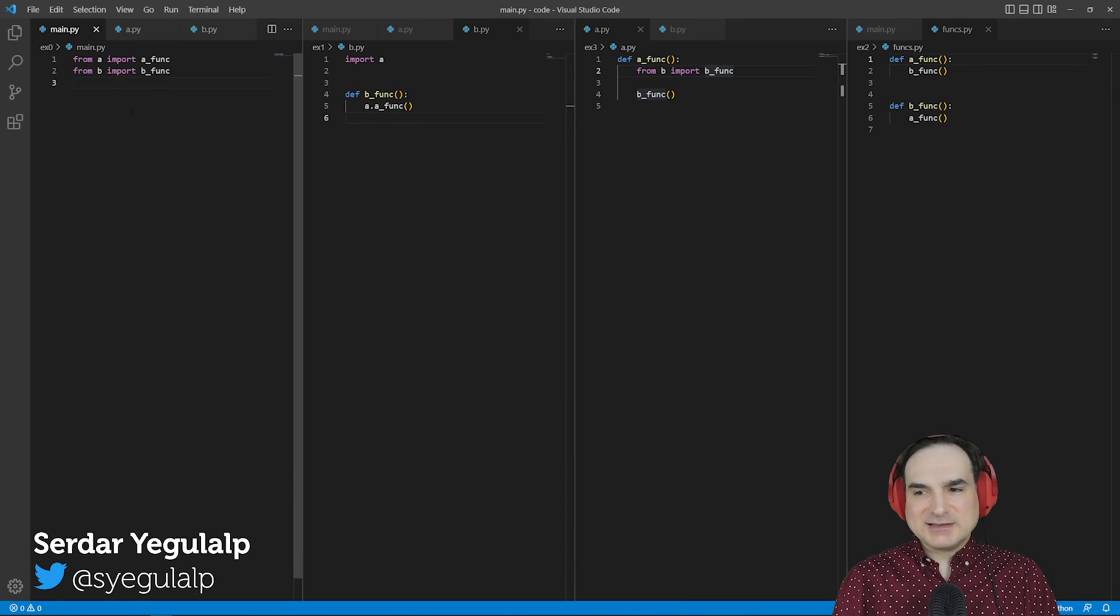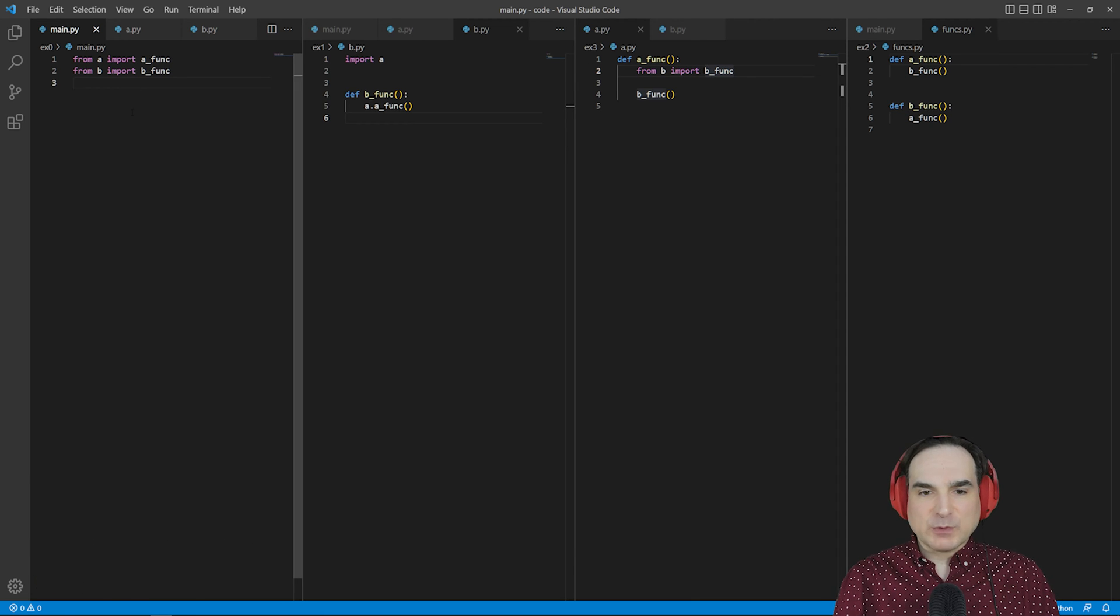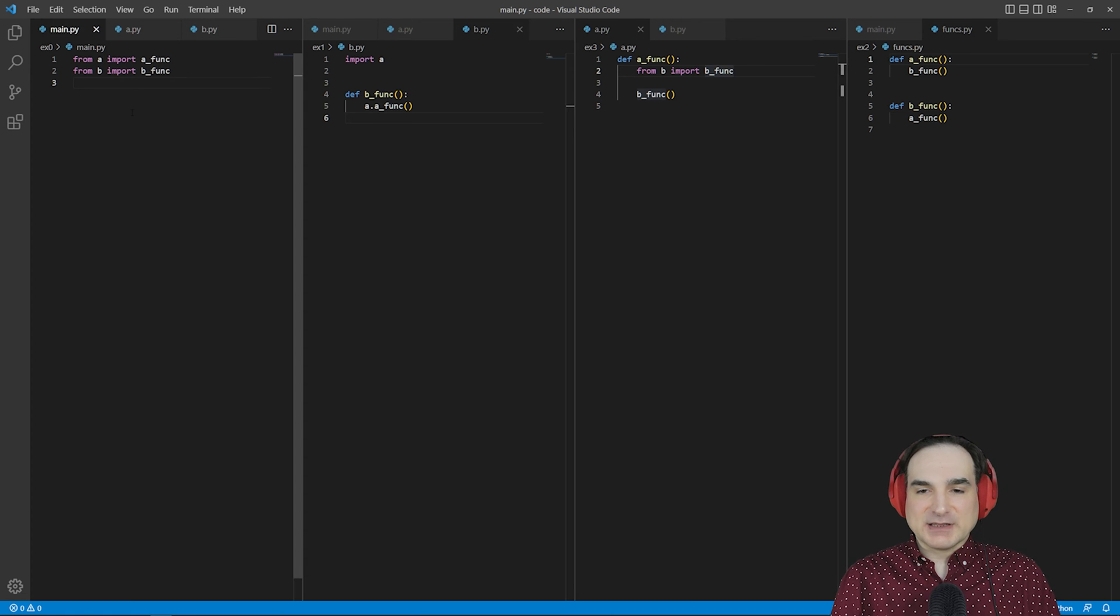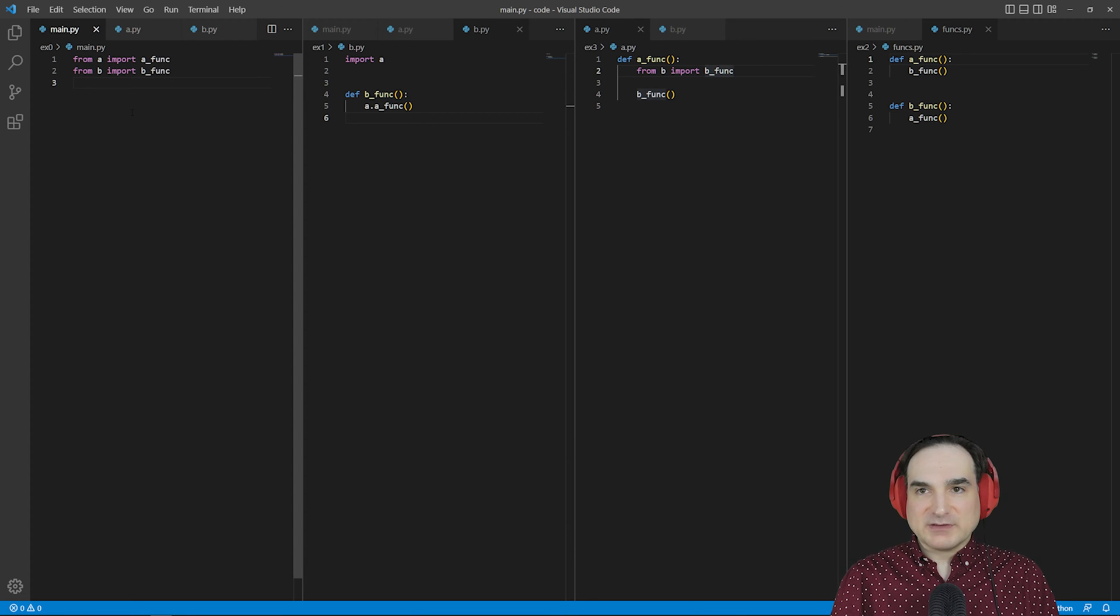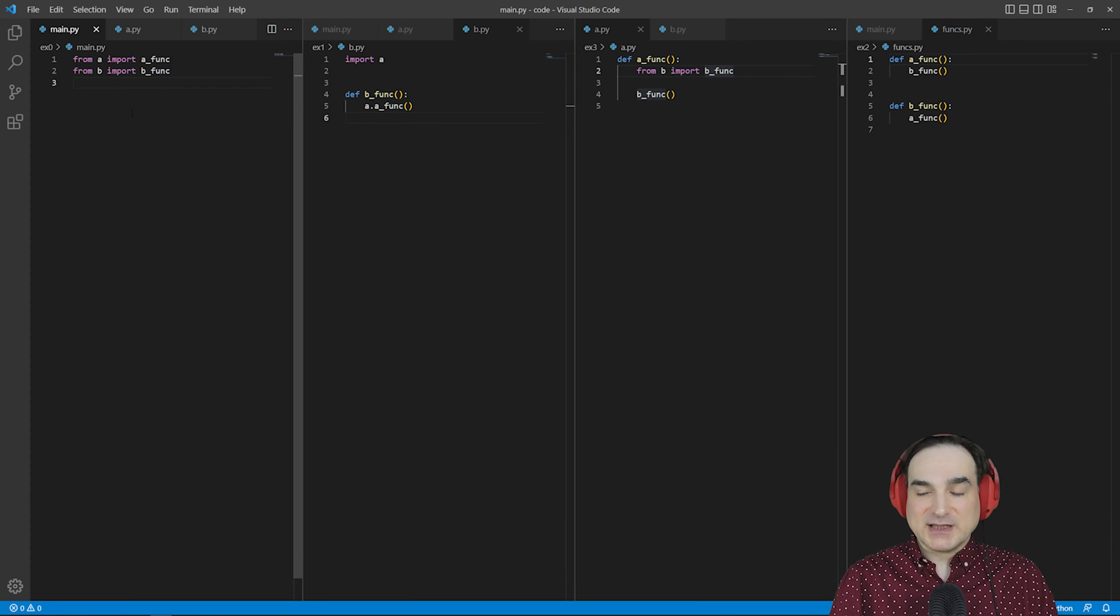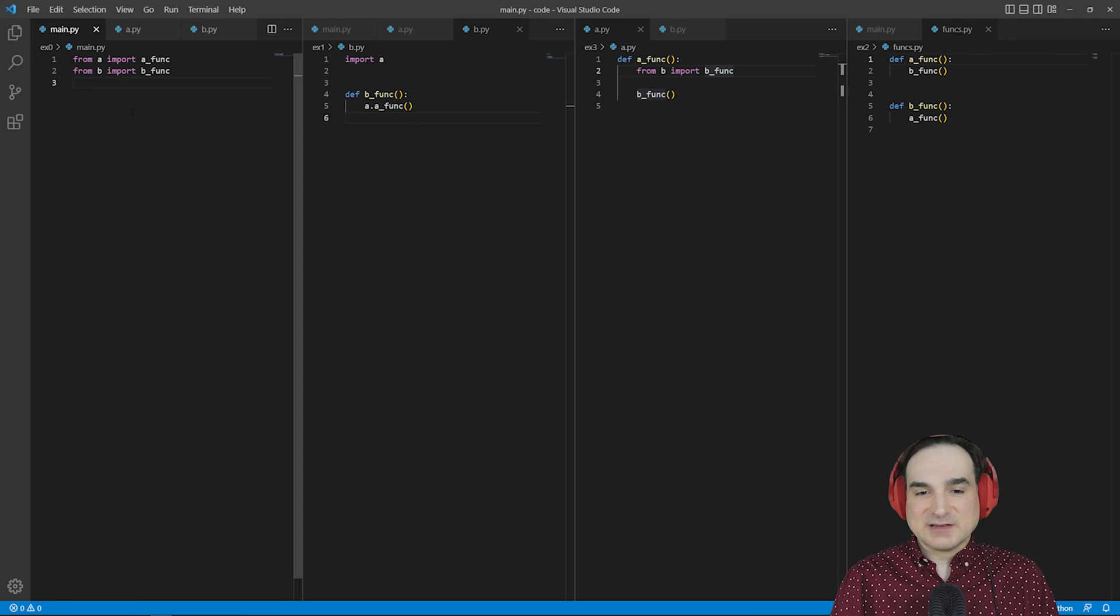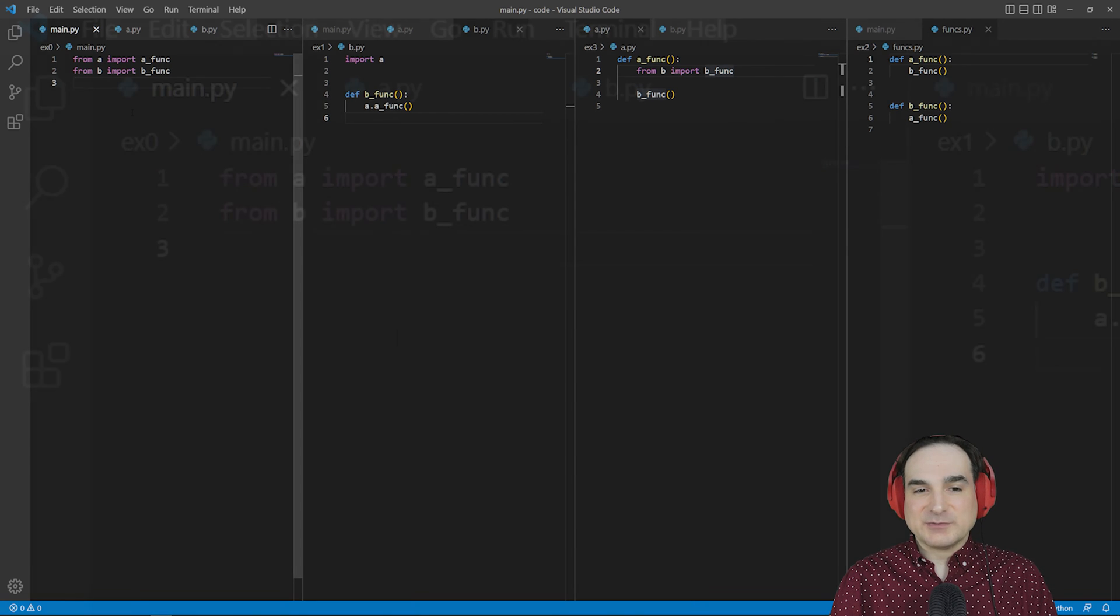In Python, a circular import is when you have modules that each try to import some dependency from the other. For example, module A tries to import something from module B, but module B is also trying to import something from module A. This creates a deadlock, and the Python interpreter will, in these circumstances, throw an exception.